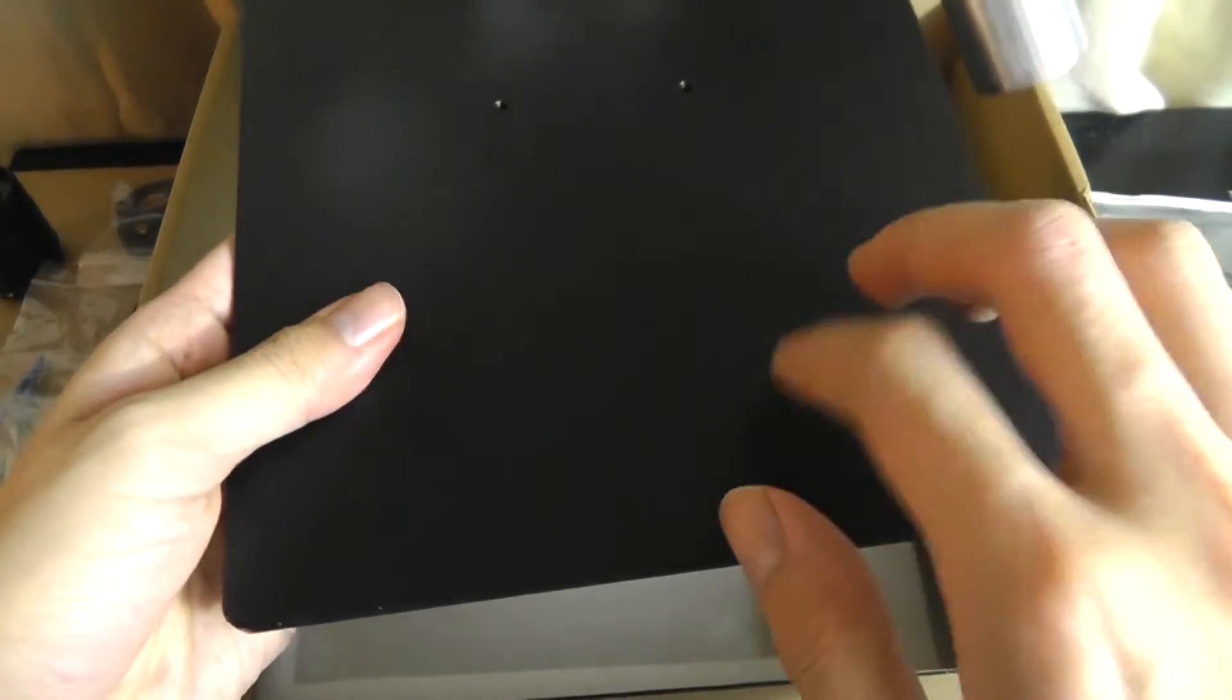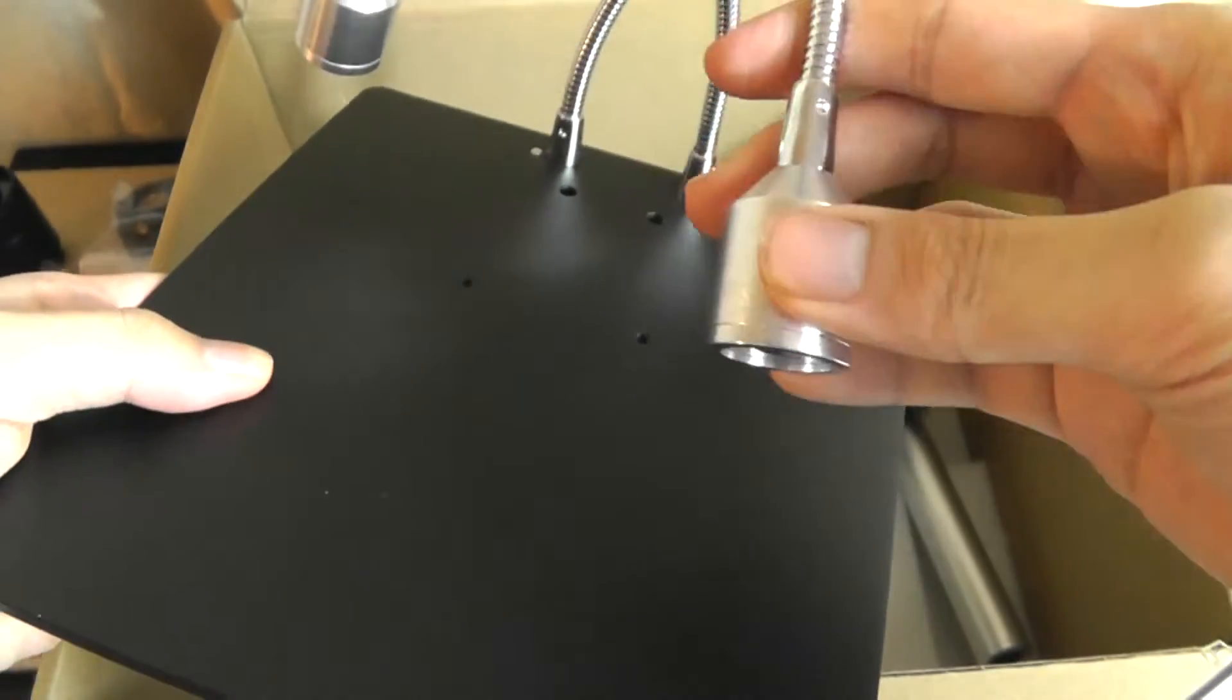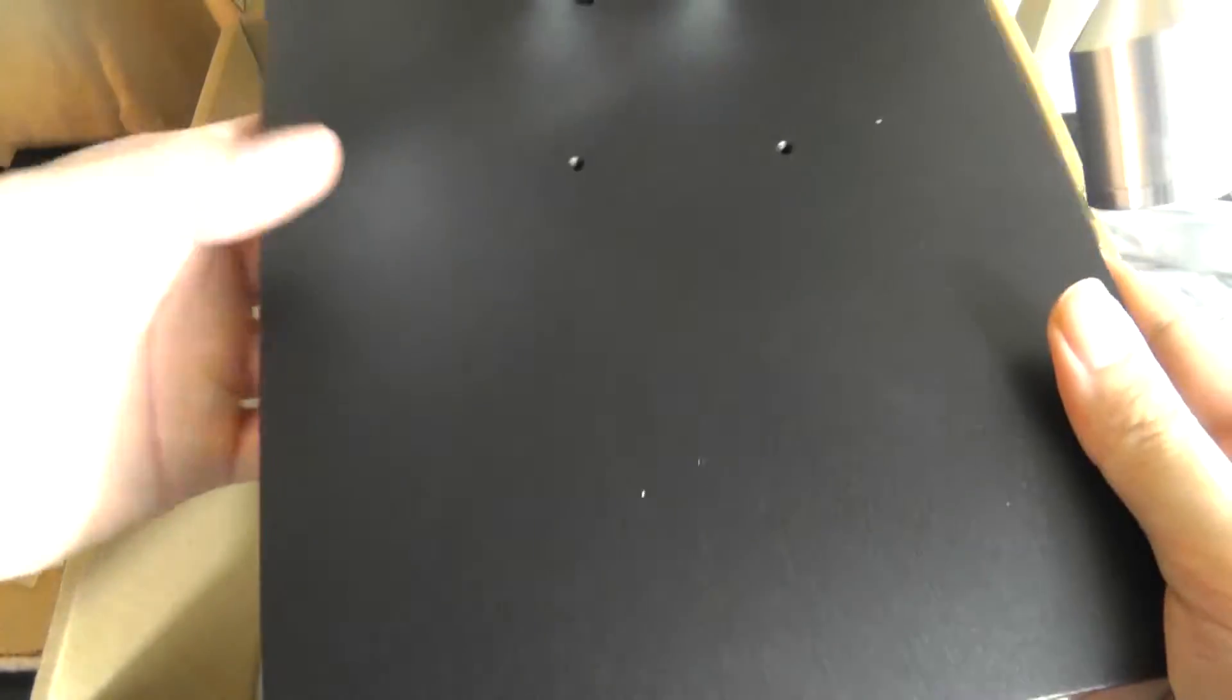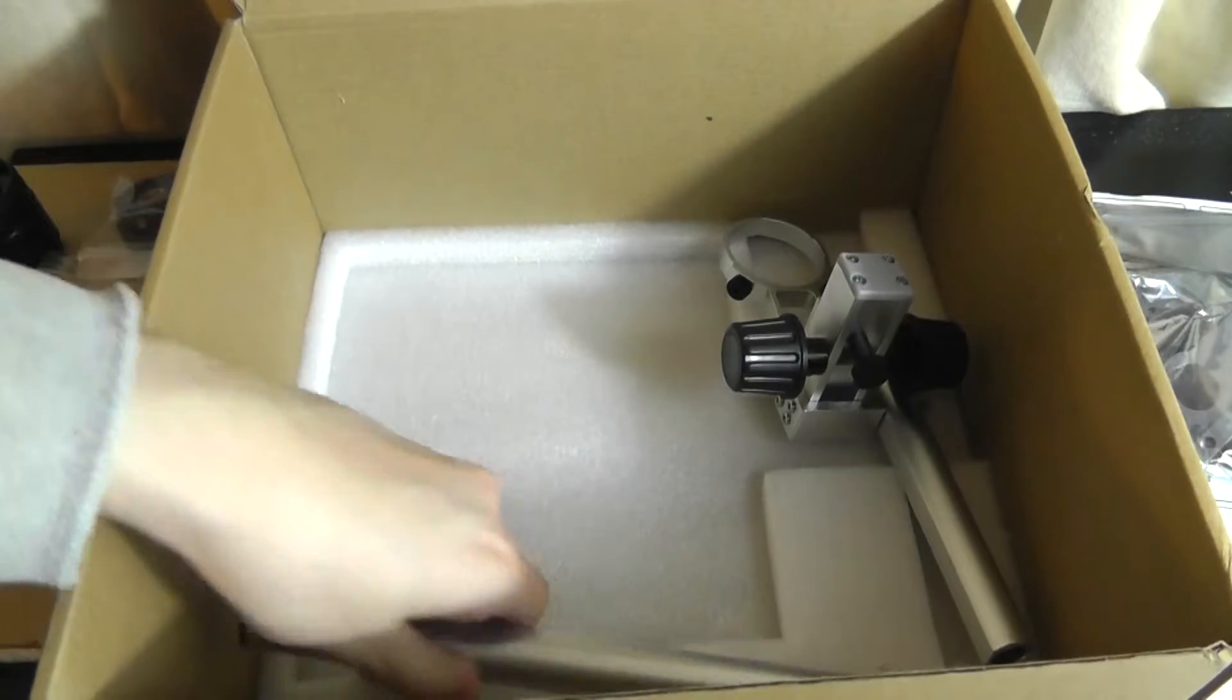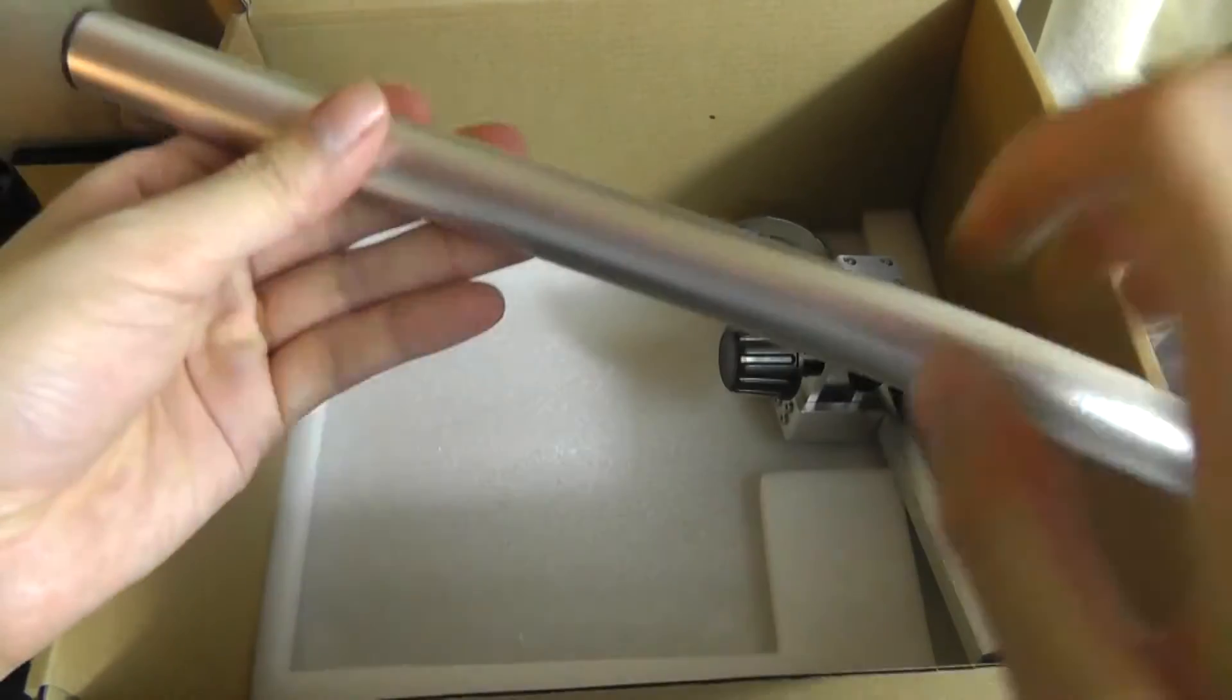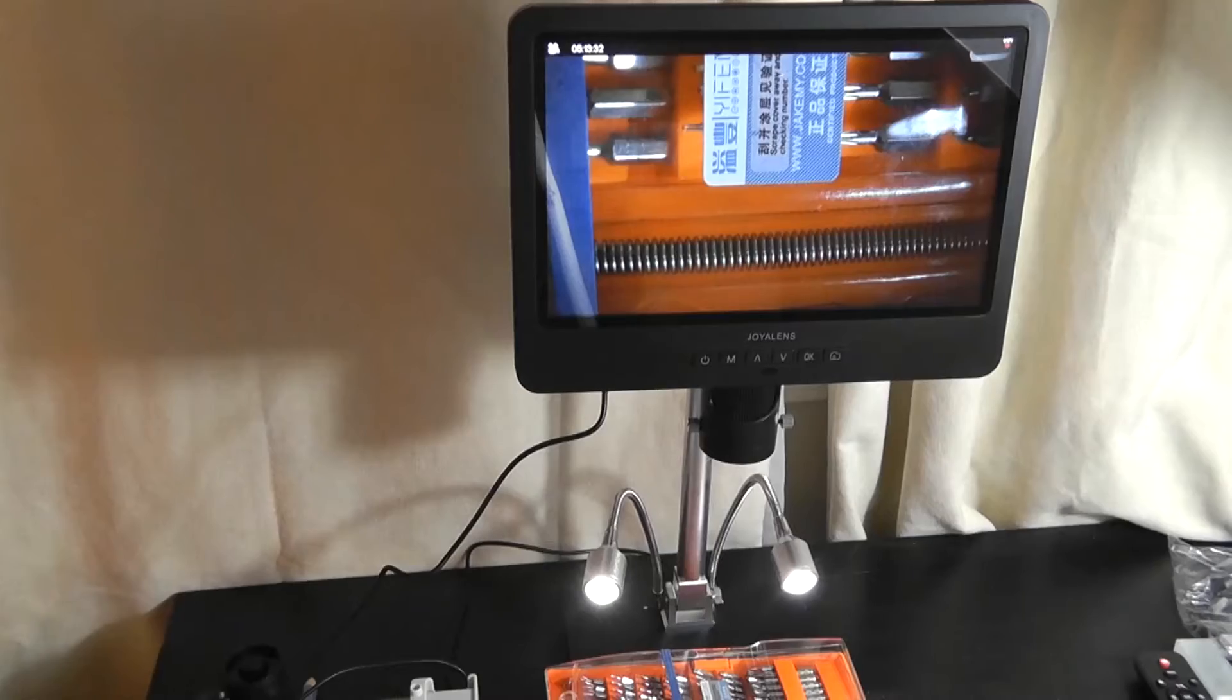The entire base is made of aluminum alloy along with all of the parts on here plus the arms as well. So everything here feels quite weighted and professional. Additional mounting brackets and arms again all made out of metal.